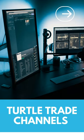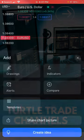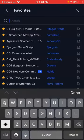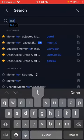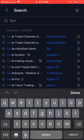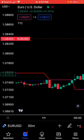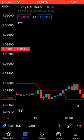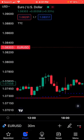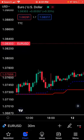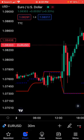In this video we are going to look at one more indicator. Go to search and search for 'turtle.' You can see 'Turtle Trade Channels' here — it's an indicator that basically gives you a channel.